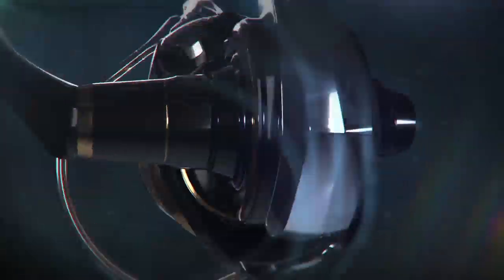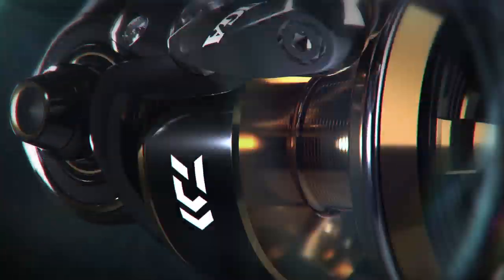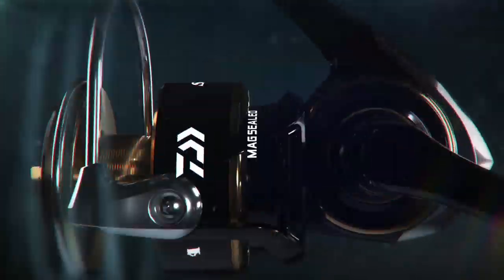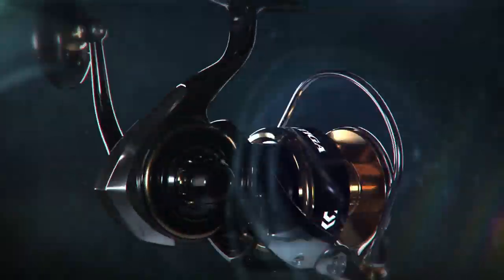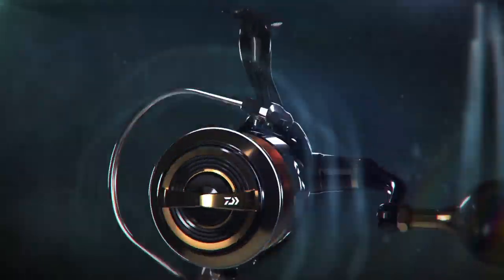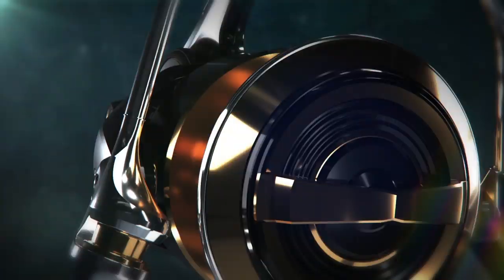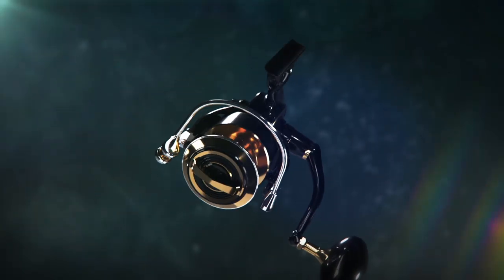The perfectly balanced rotor has an increased retrieve ratio, along with reducing the retrieve load, creating the feel of effortless winding under pressure.